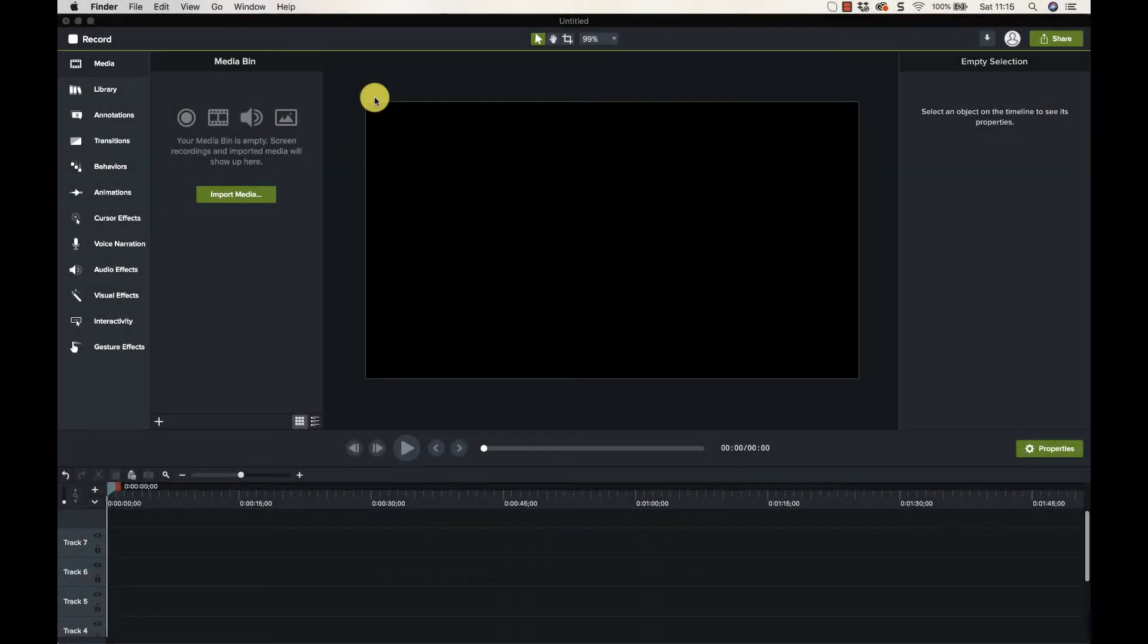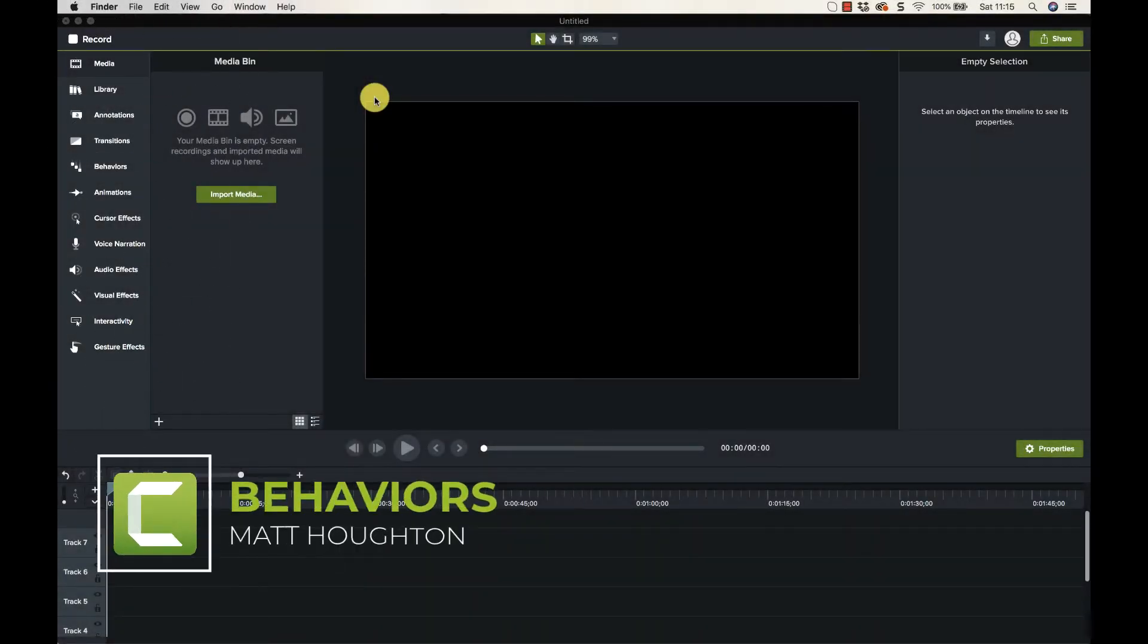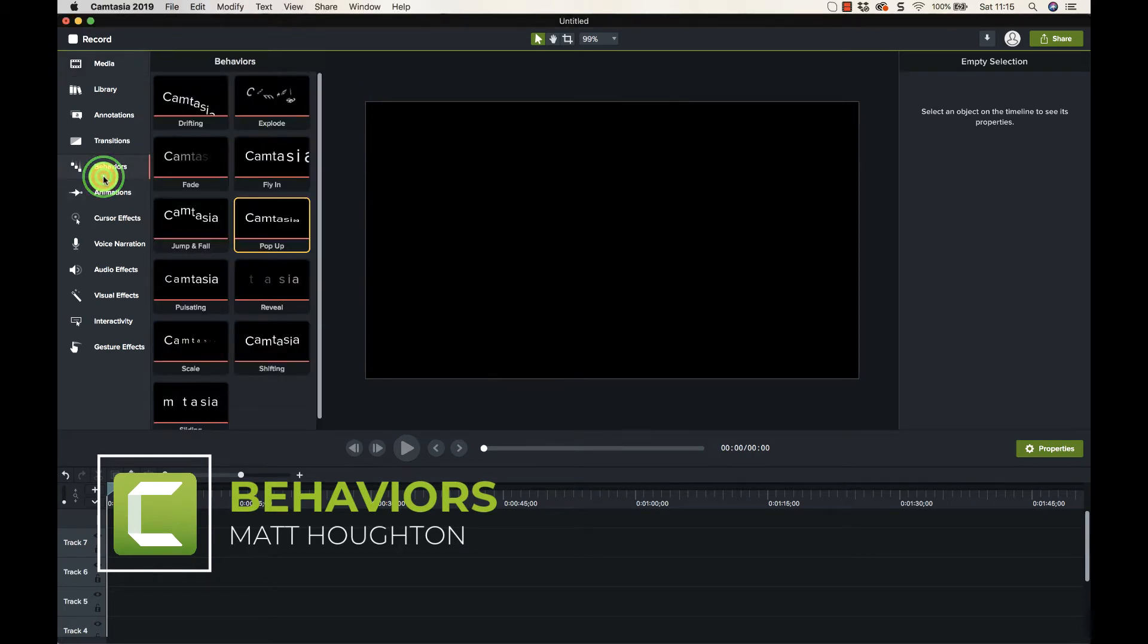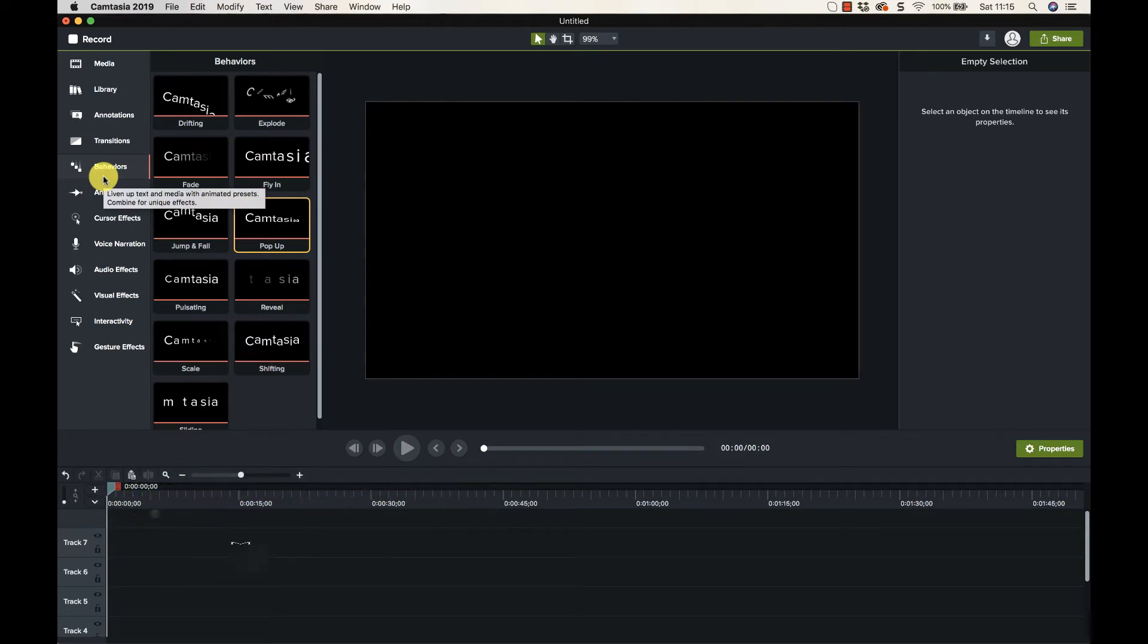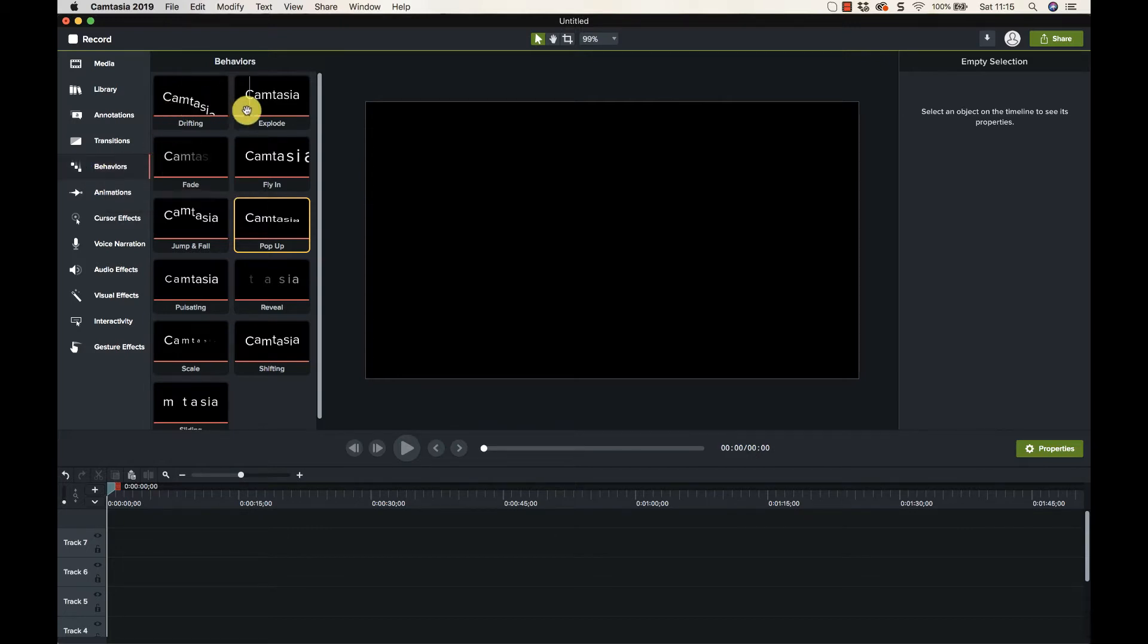Okay guys, in this video we're going to be looking at behaviors. So what behaviors essentially is, let's just have a look at them, is some preset things or preset settings that will kind of make things move around a little bit and jump around and stuff. So again, I don't use these much, if you hover over them you get a pretty good idea of what's going to be happening with them.